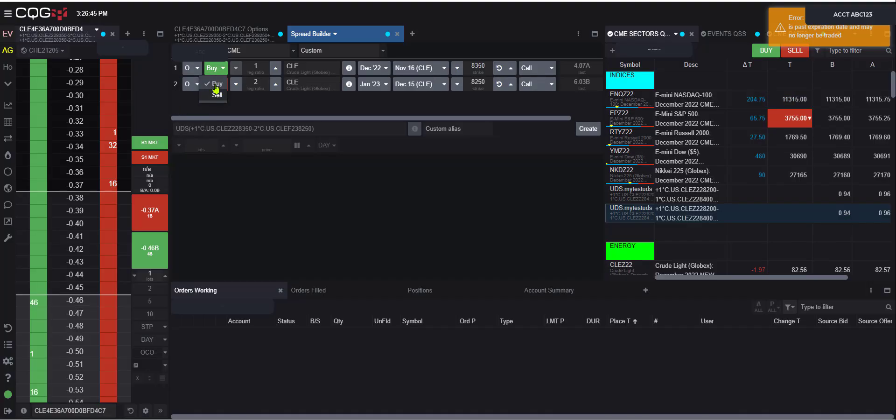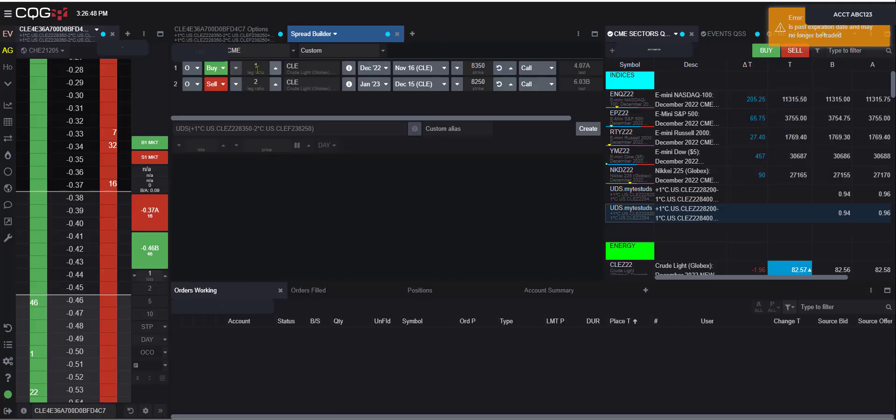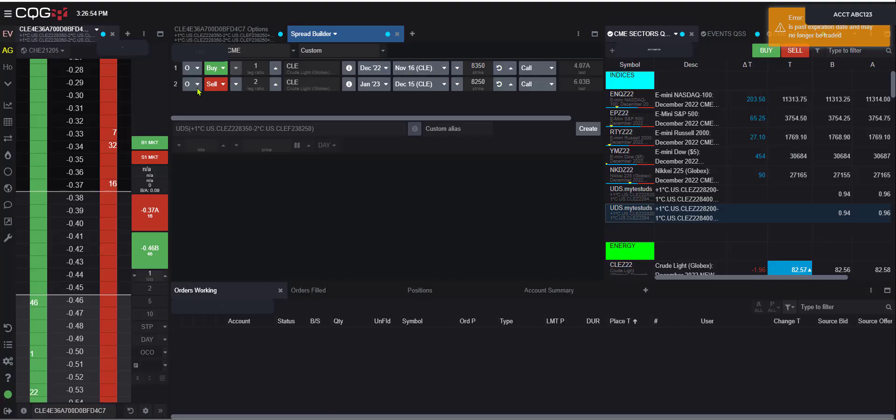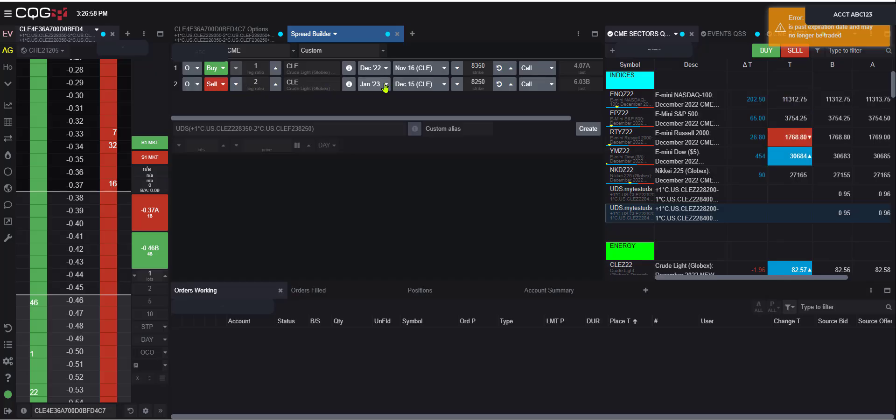Now here we can select direction, buy or sell. Typically the CME looks at everything from the buy side. We can go ahead and put our product that we want. Say we want to do a DS, put our call here. Say we want to sell two of the JANs.